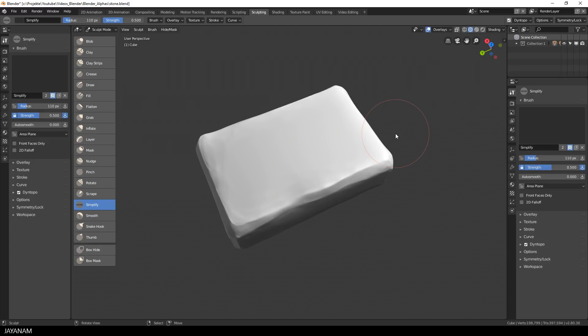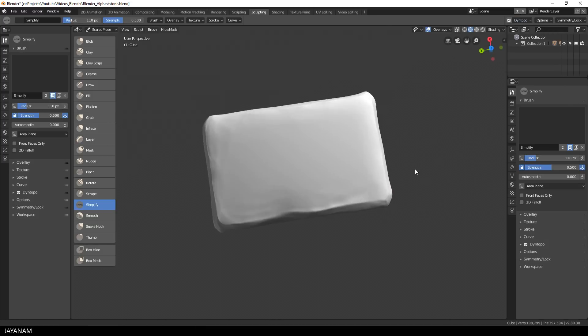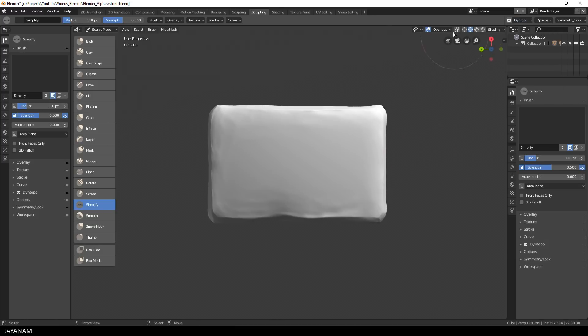But as I said you can use the brush as well to add high poly parts to the mesh. Now I go ahead and increase the resolution of the dynamic topology to a value of 350 and then I sculpt again with the Simplify brush.